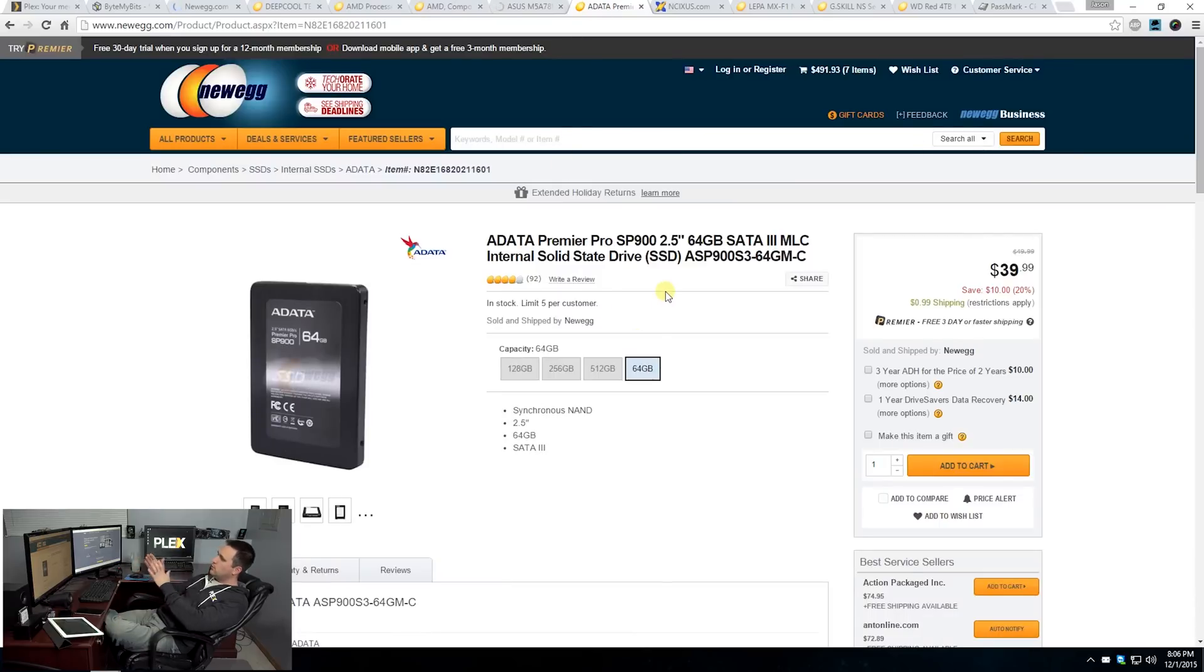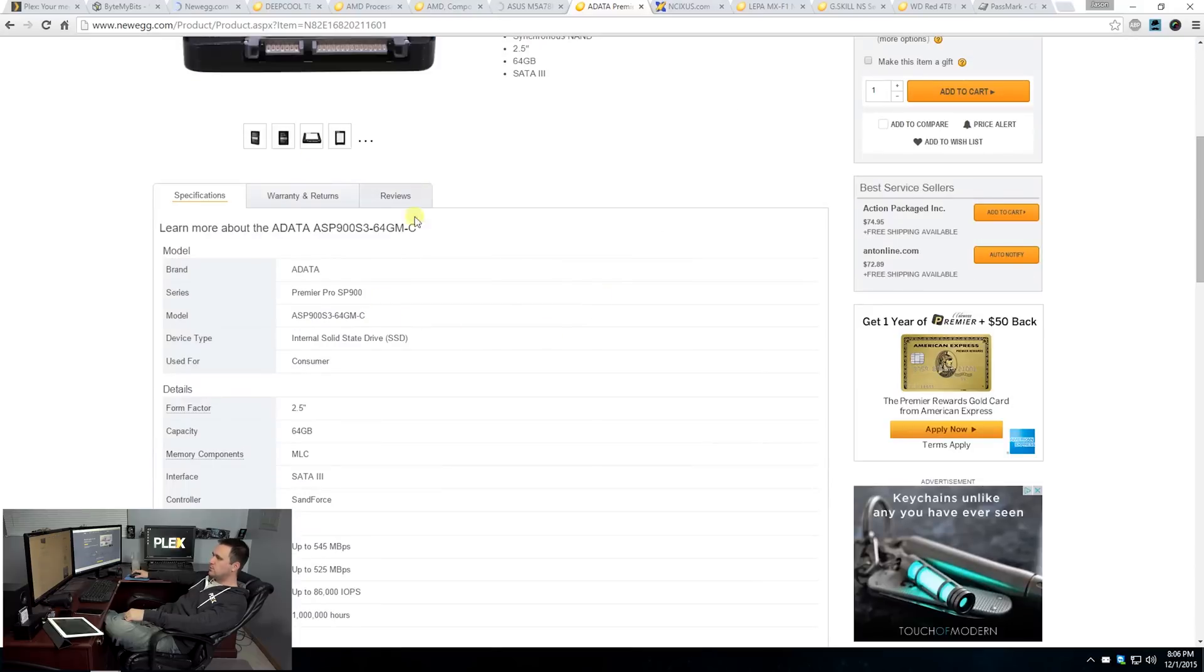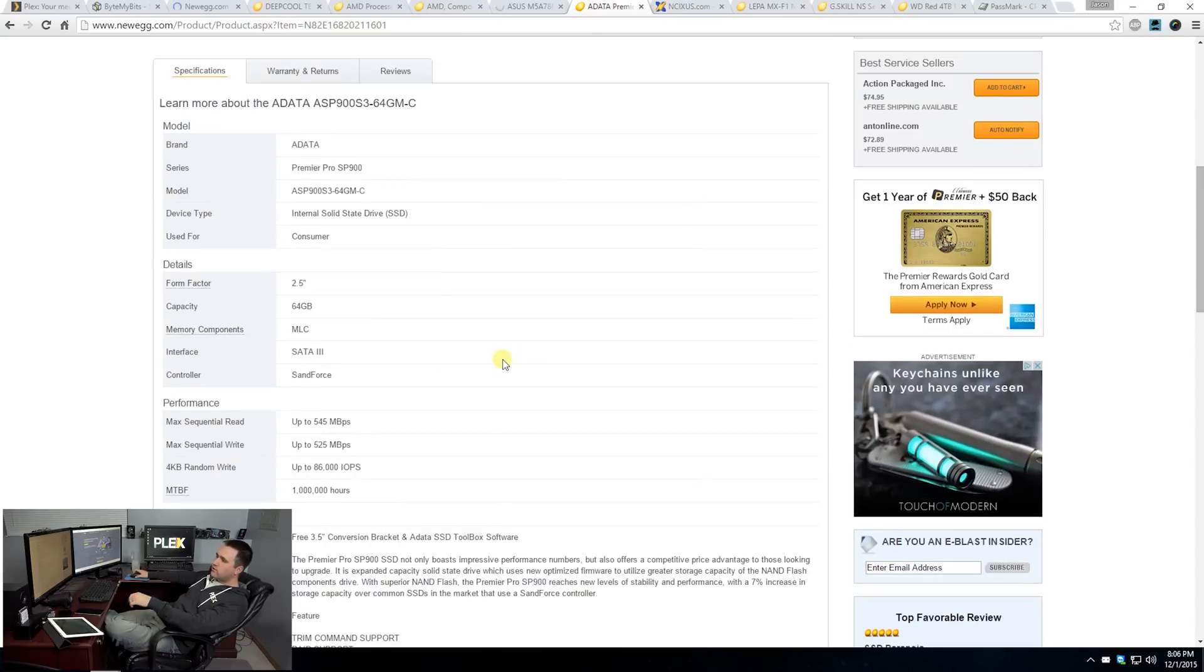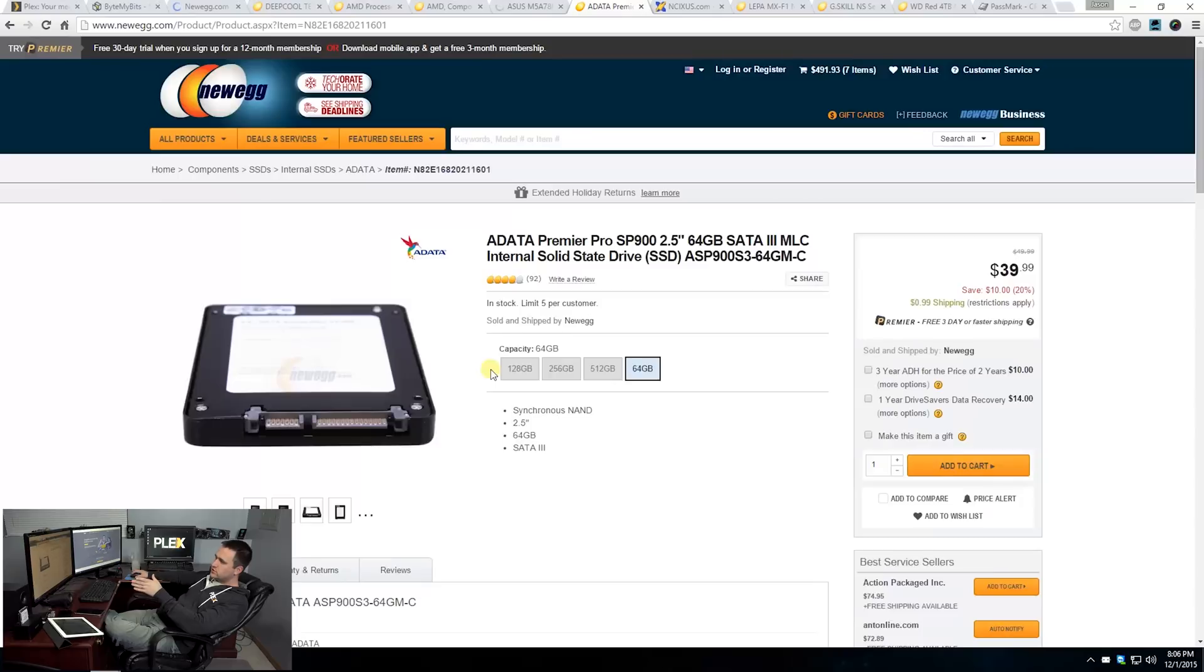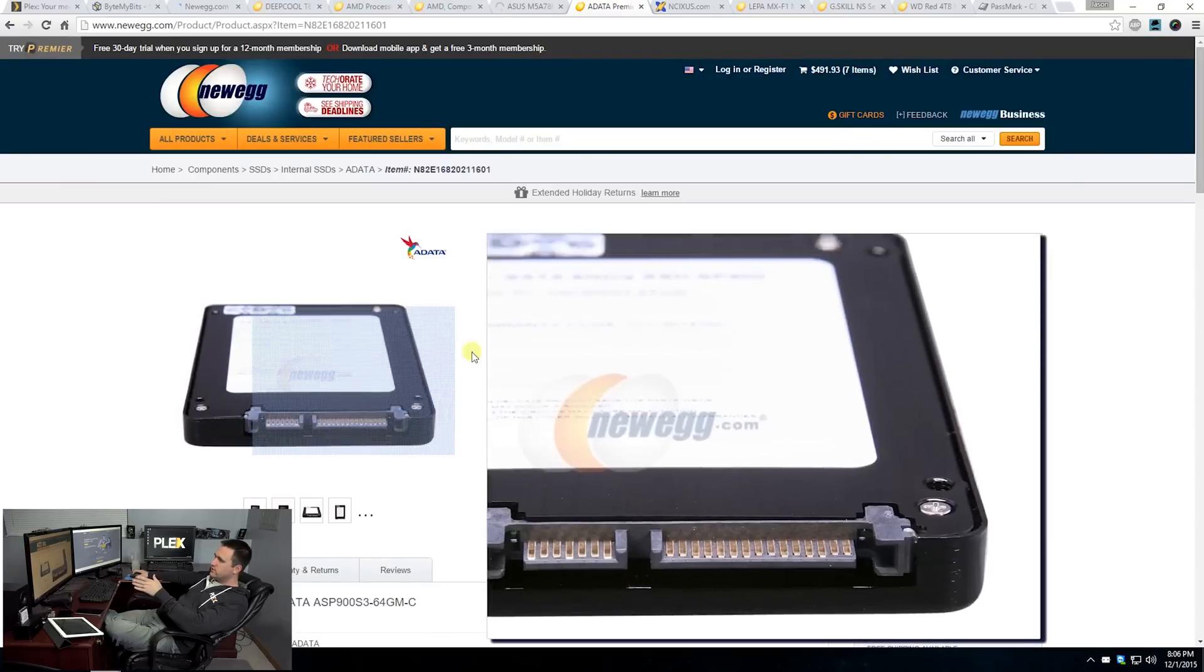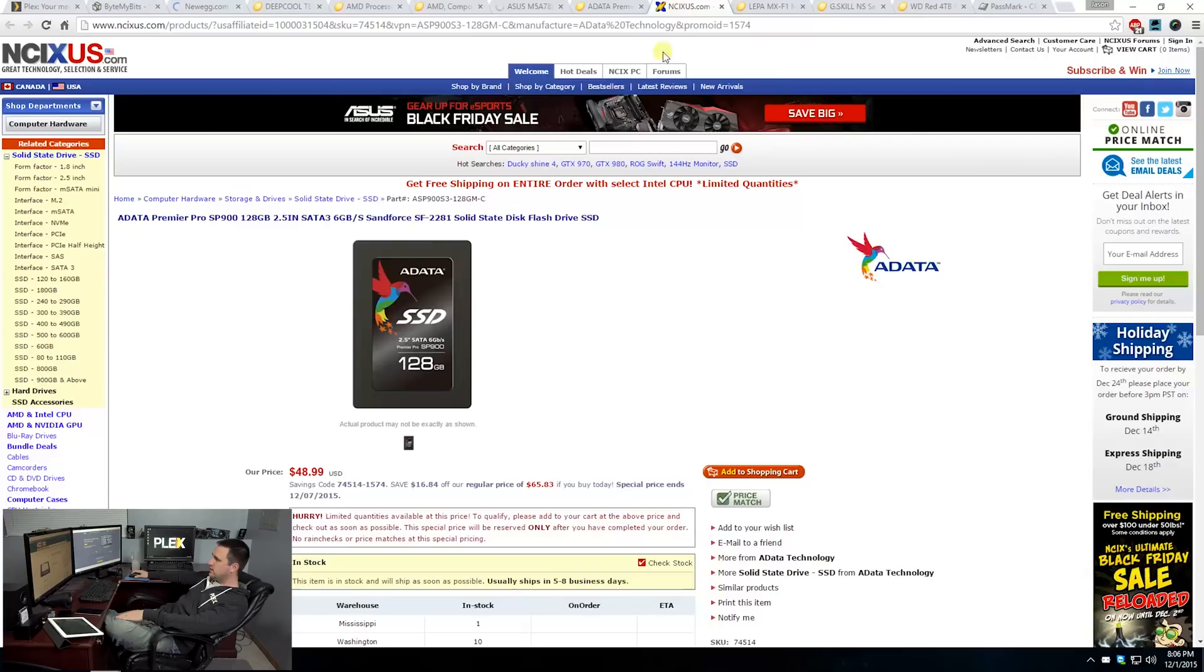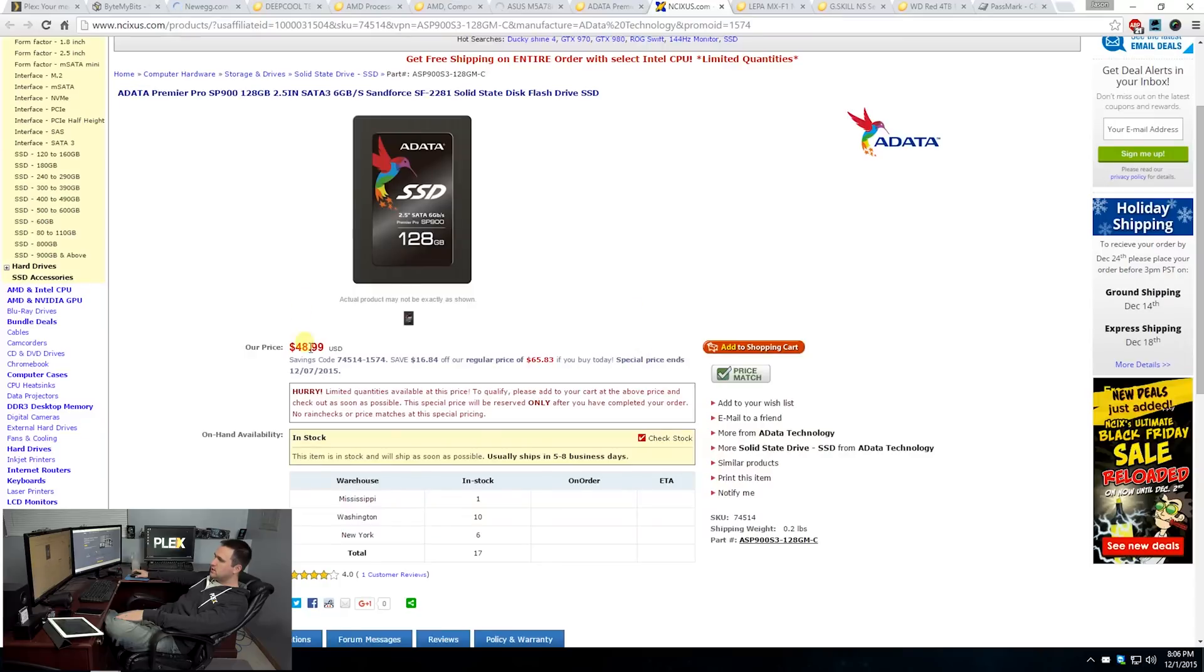This is the SSD. I chose this SSD primarily because it was cheap and it was one of the better performing SSDs out of the cheap bundle. You have 545 megabytes per second read and 525 megabytes per second write. However, that doesn't really matter too much. A lot of this is just having the price of it within this budget build.